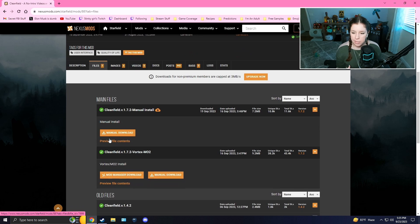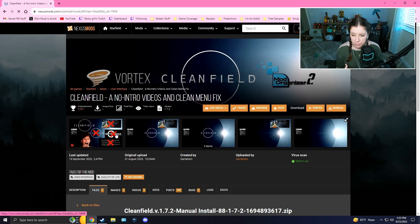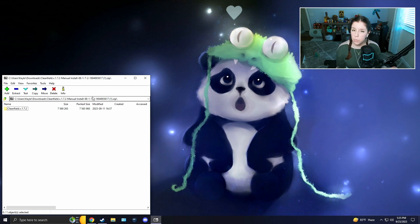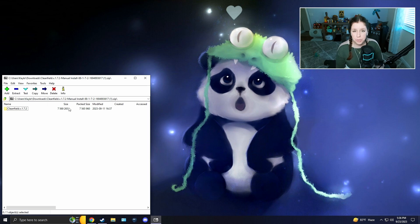We're going to download it manually — download this one for manual install, or this one for Mod Organizer 2 or Vortex. If you're new to modding, you'll need a program called 7-Zip or WinRAR to extract files and bring them into your Starfield directory. I'll put a link in the description — it's required for this mod installation.